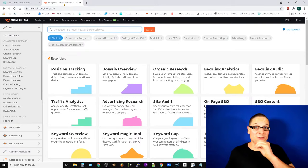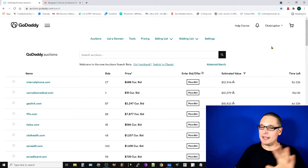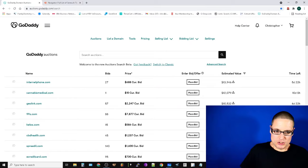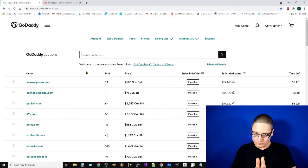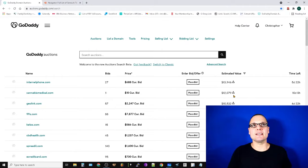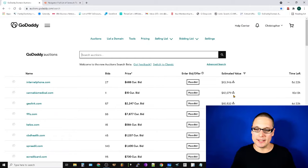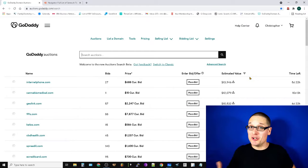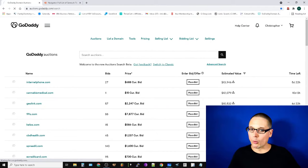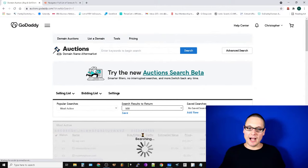Now we're inside SEMrush and we have our GoDaddy account open. There are a lot of tools you can use, but I want to get you to the finish line fast. You can search domains by keyword or by estimated value, but honestly GoDaddy's not analyzing backlinks - that's not their business. So I wouldn't rely heavily on their estimated value. More importantly, let's go into the advanced search.